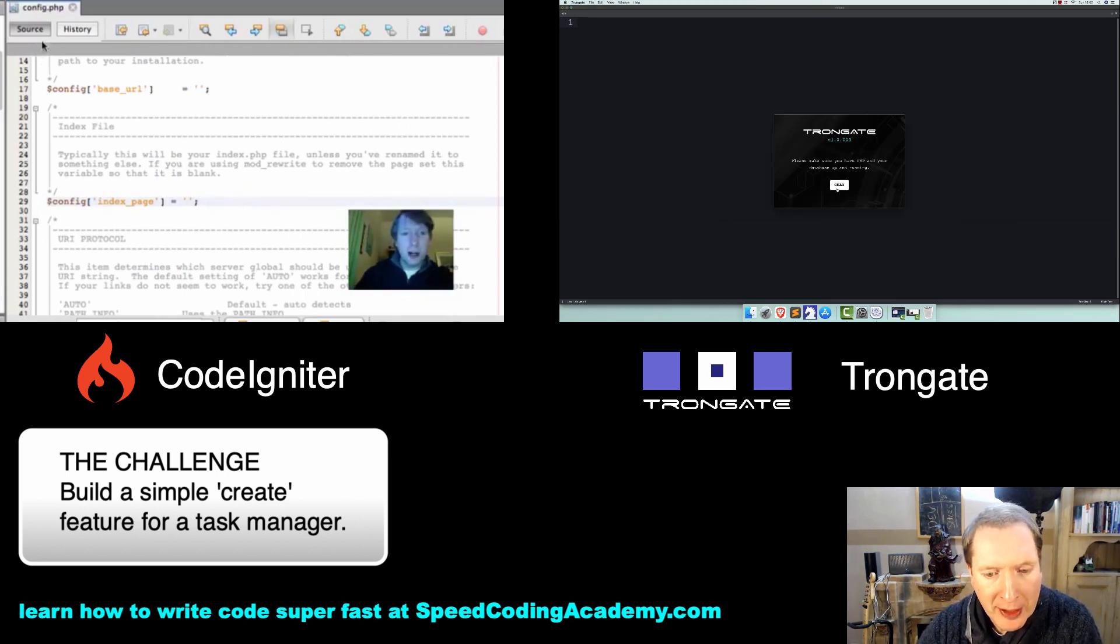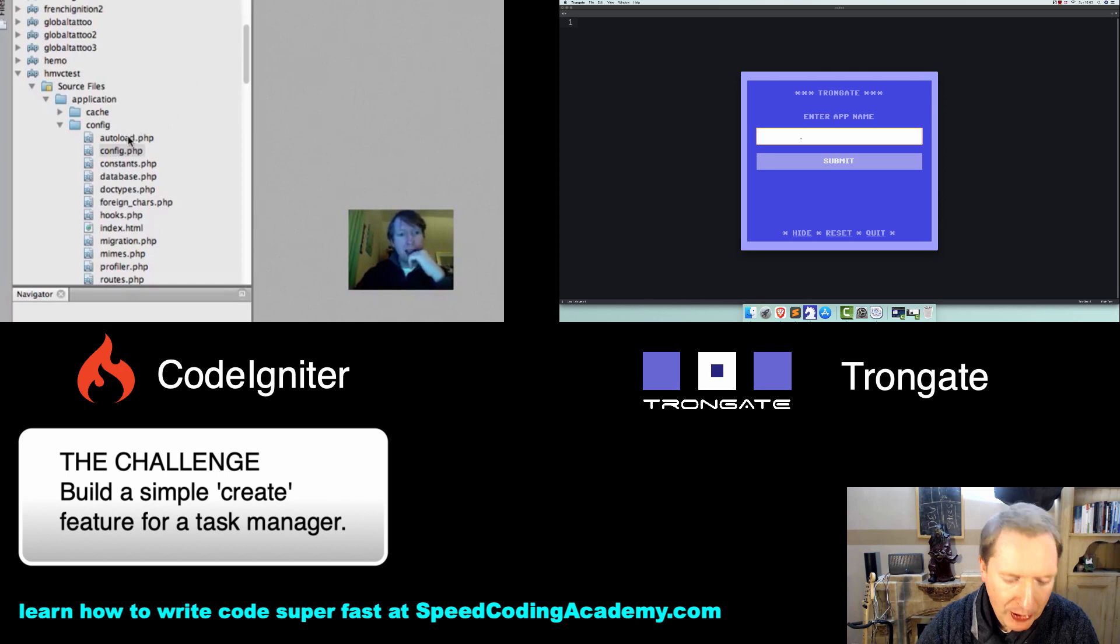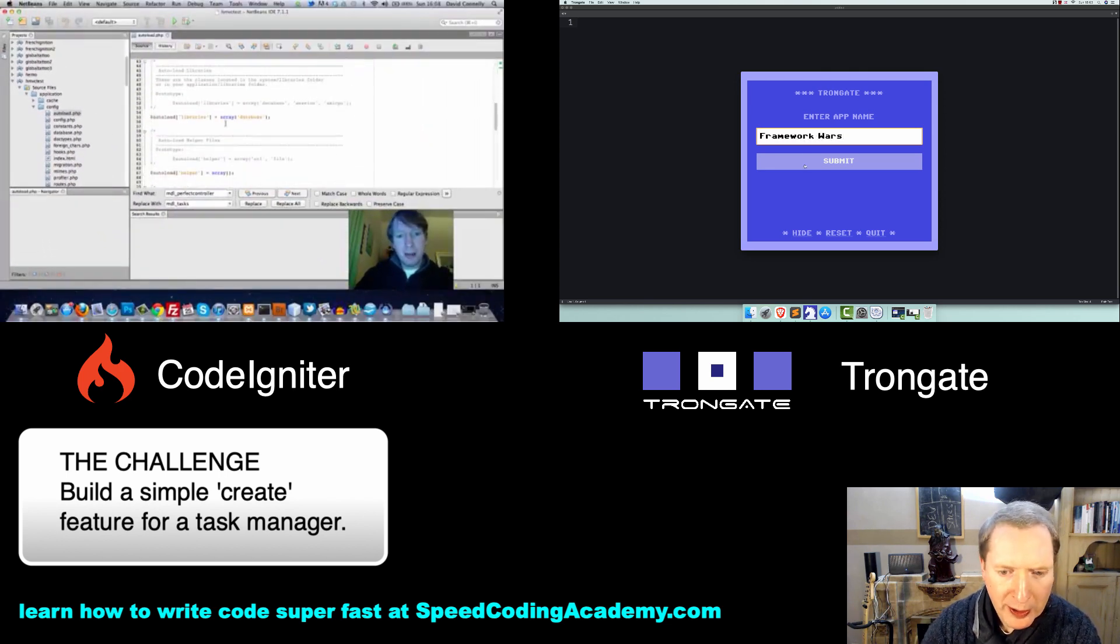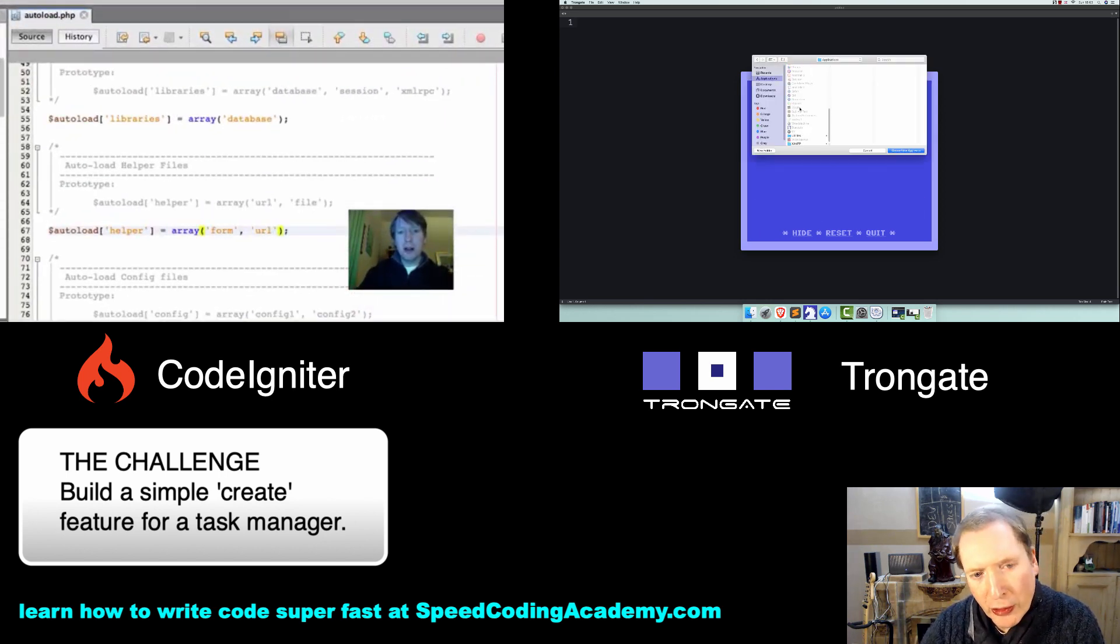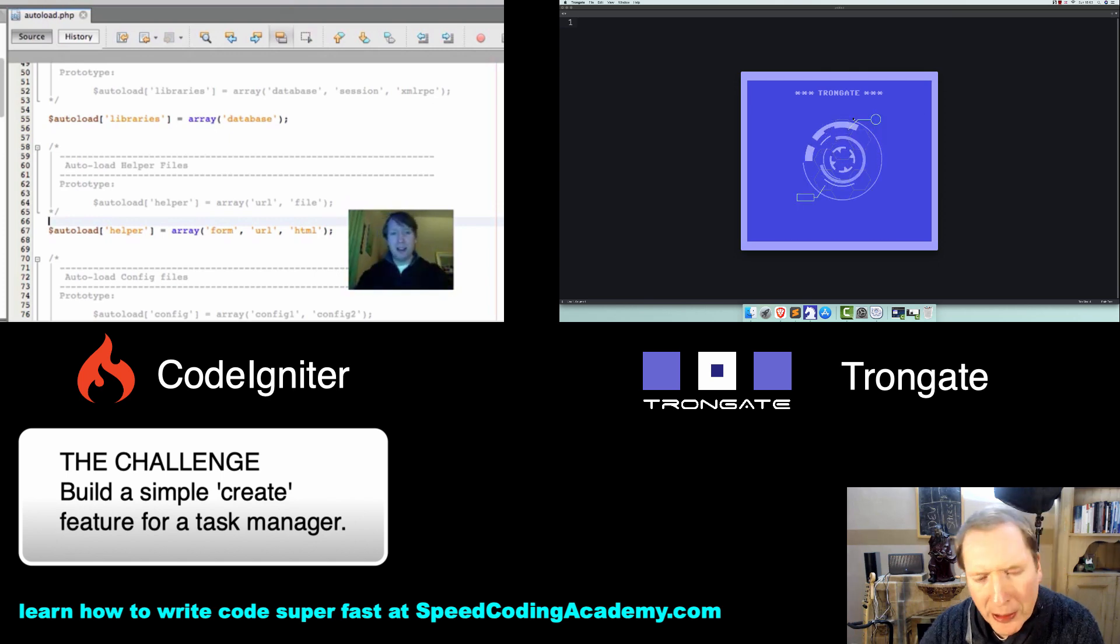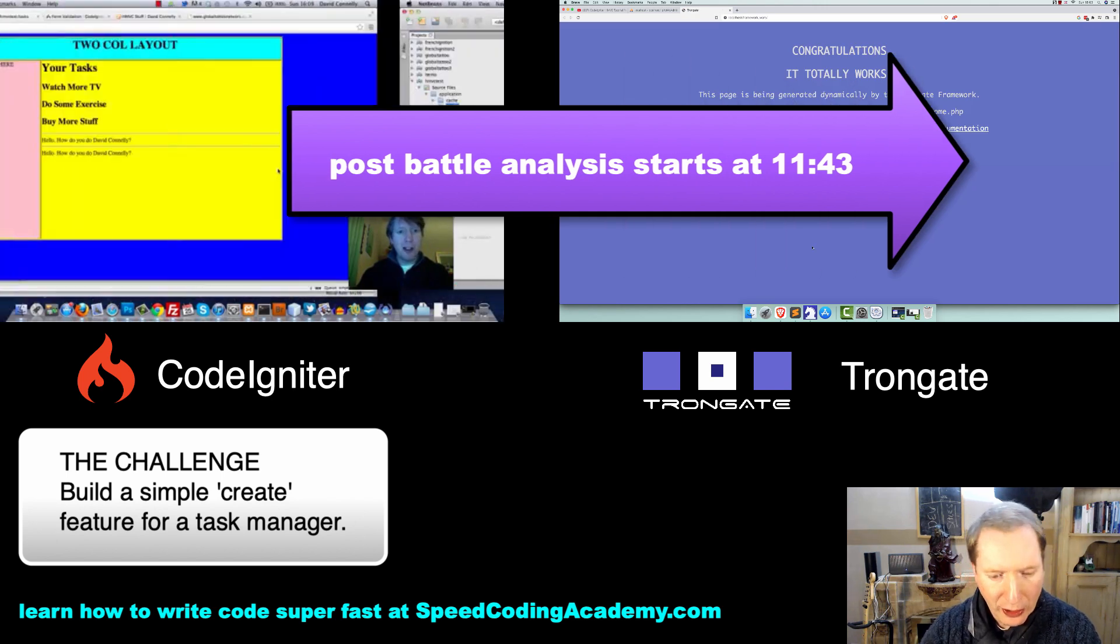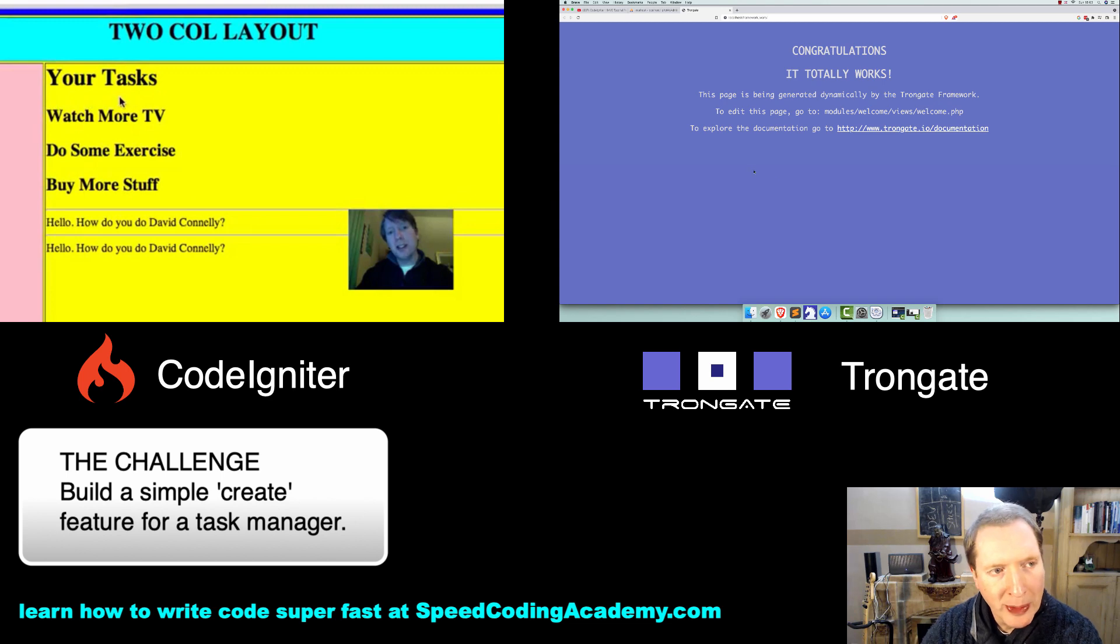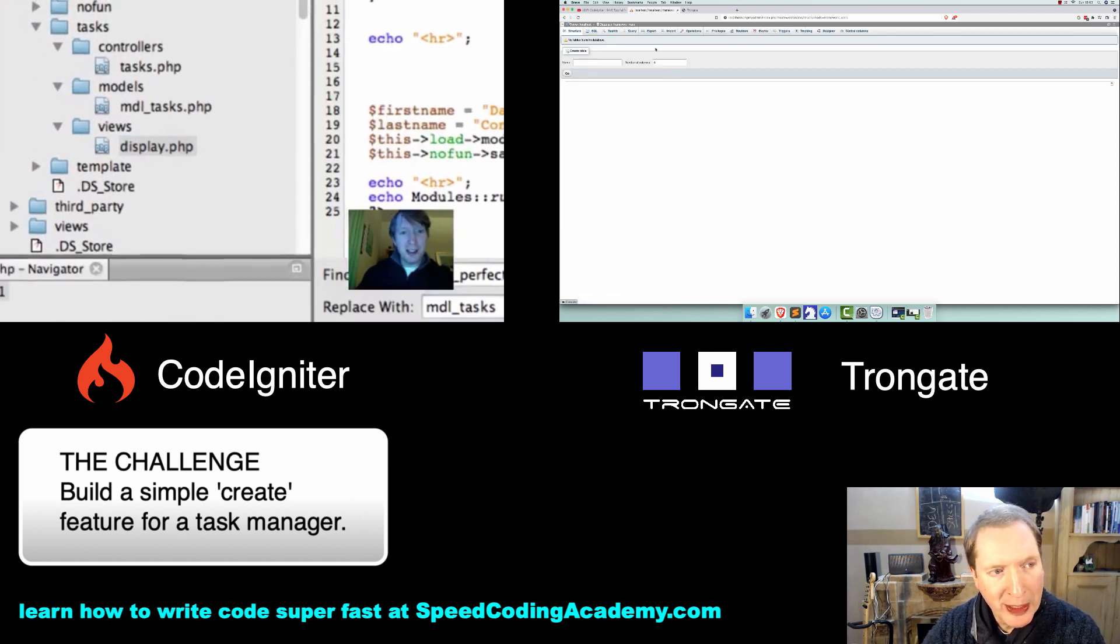I'm going to start with the Trongate Desktop app here and create a new app. I'll call this one Framework Woz and choose a location. Obviously I could use the Desktop app and do this whole task in about one minute, but it would not be fair. So what I'll do is get this thing installed with the latest framework I've got, and now I'm going to quit the Desktop app. Everything I'm doing from here onwards, I'm going to be doing manually.